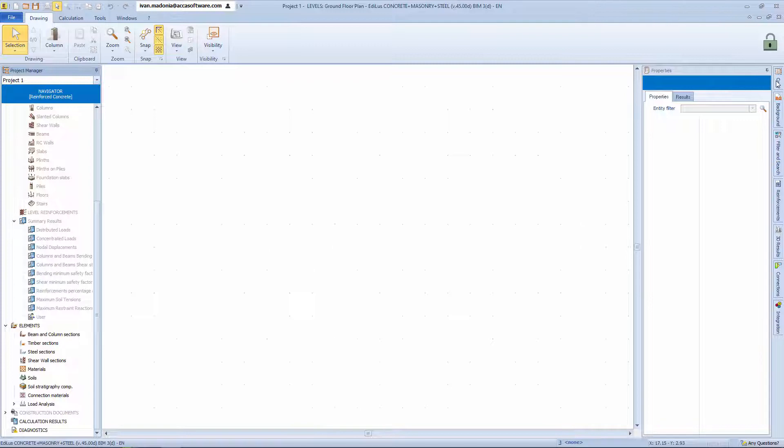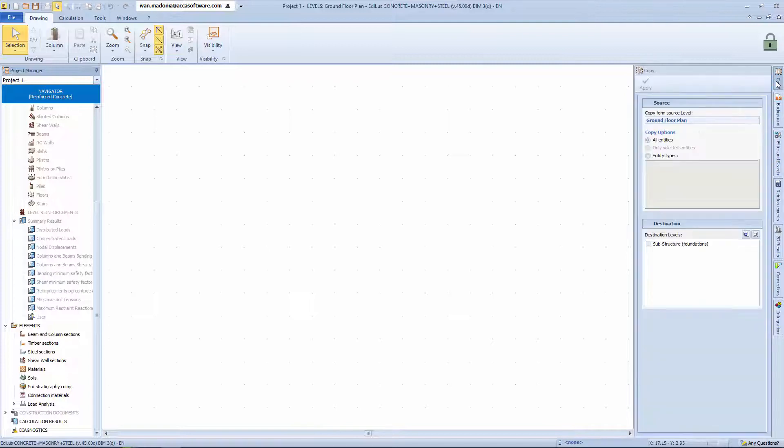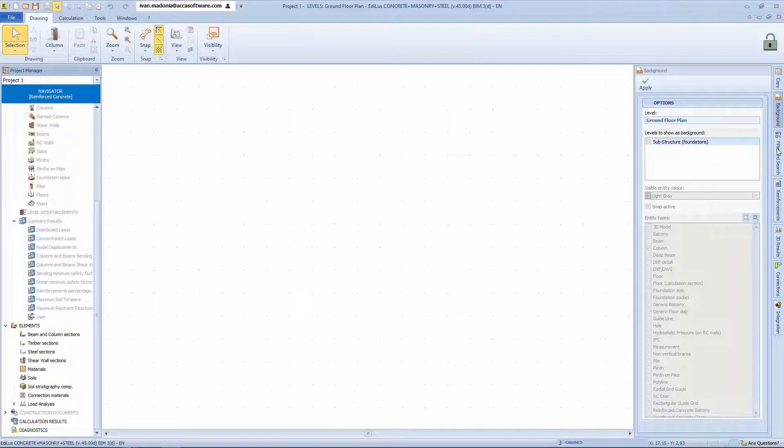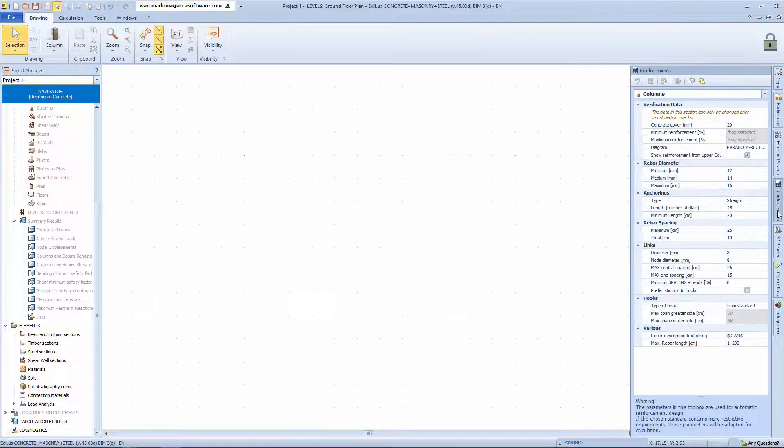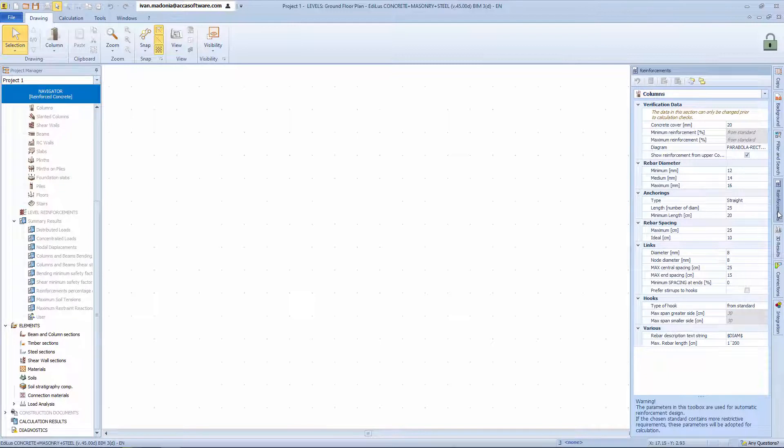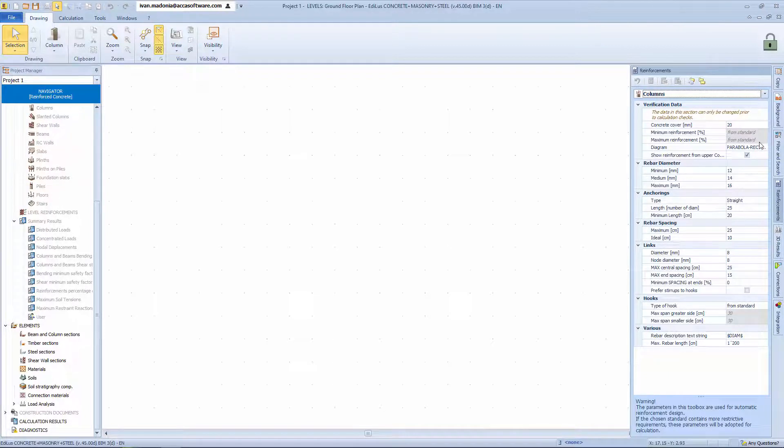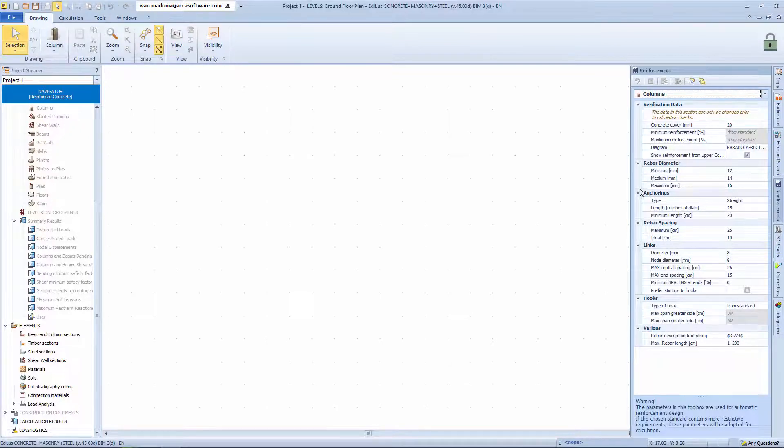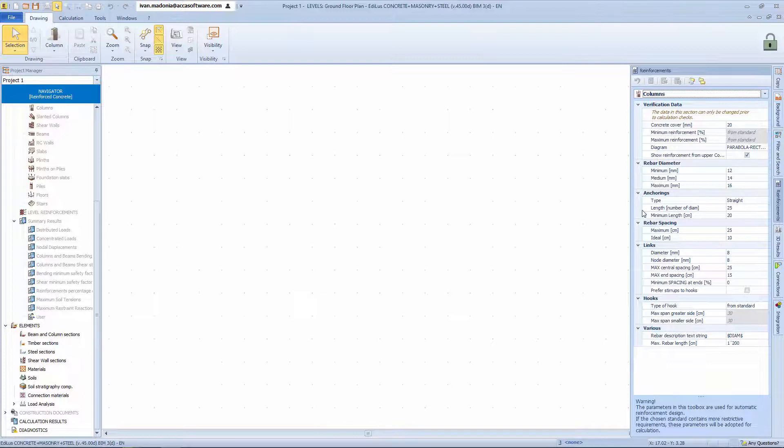Jumping over to the right side of the interface, we can see the vertical toolboxes, such as the copy tab, background, and reinforcements. But we'll see more about these functions at a later stage during modeling, seeing that these functions turn out to be very useful when defining the model in terms of reinforcement settings, minimum and maximum applicable rebar diameters, etc.